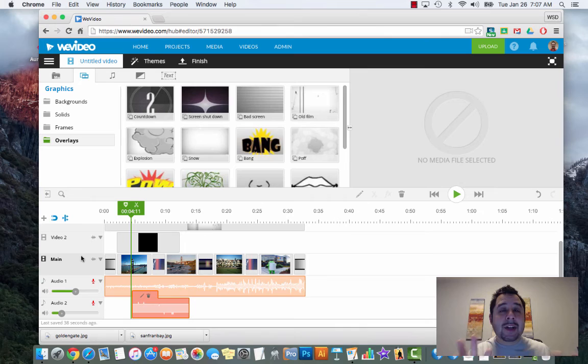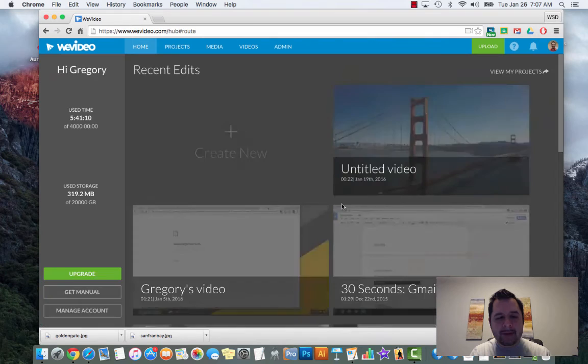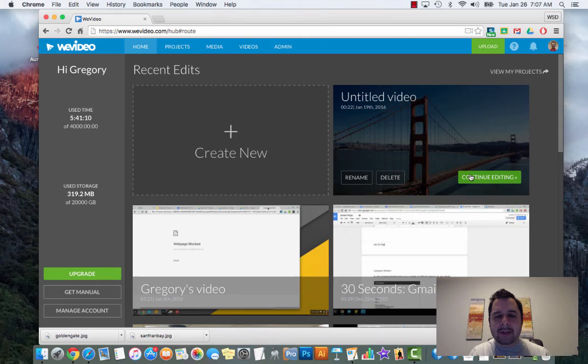As we wrap up here, just a couple of final things. The first one is this saves just like a Google Doc, so you do have the ability to save everything automatically. If I just exit away or click on home it should have already saved.